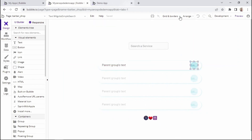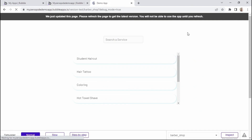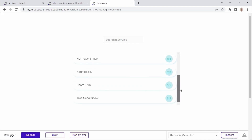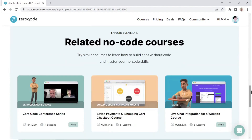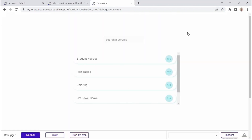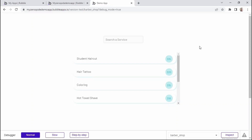Let's click to preview our changes. Just like that, we've now added the price of each service within the repeating group, and that pretty much wraps up this course. We'd also like to invite you to check out another course called Building a Barbershop App with Algolia, which covers all the main plugin features — not only search, but also adding, editing, and deleting items, as well as dynamic filtering and recent searches. I hope this lesson has helped you see how to implement a search feature in your own Bubble app using the Algolia search plugin. Thank you for watching, and from the ZeroCode team, happy building.